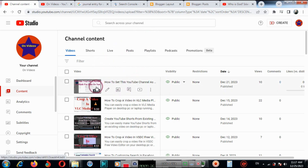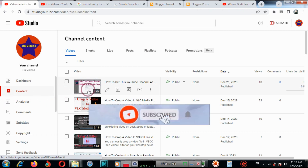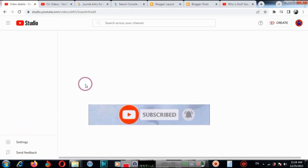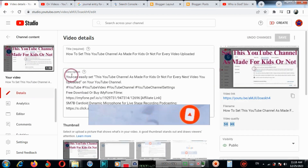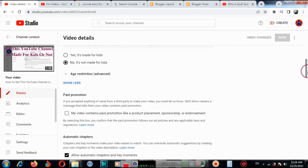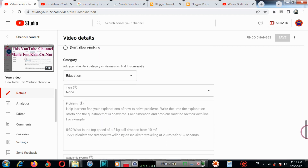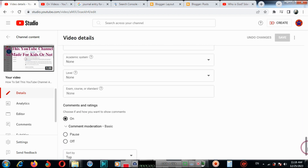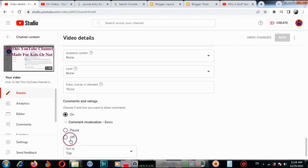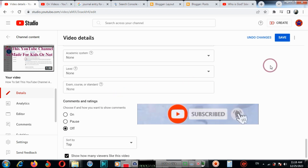For a particular video, you will need to go to the video Settings. Click on the video, then scroll down and click Show More. Now scroll down to the Comments and Ratings section. You need to click Off to turn off the comments on that particular video.